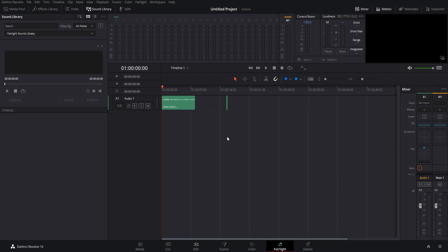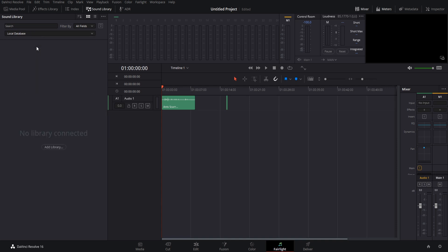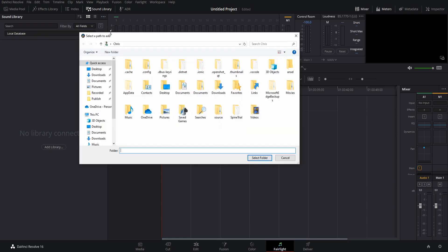One last thing: if there is a folder of sound effects that you ever want to bring into your sound library in addition to the Fairlight Sound Library, you can click on Fairlight Sound Library here from this drop-down, put it on Local Database, which will unlock this three dots menu up here. You can click that and do Add Library.